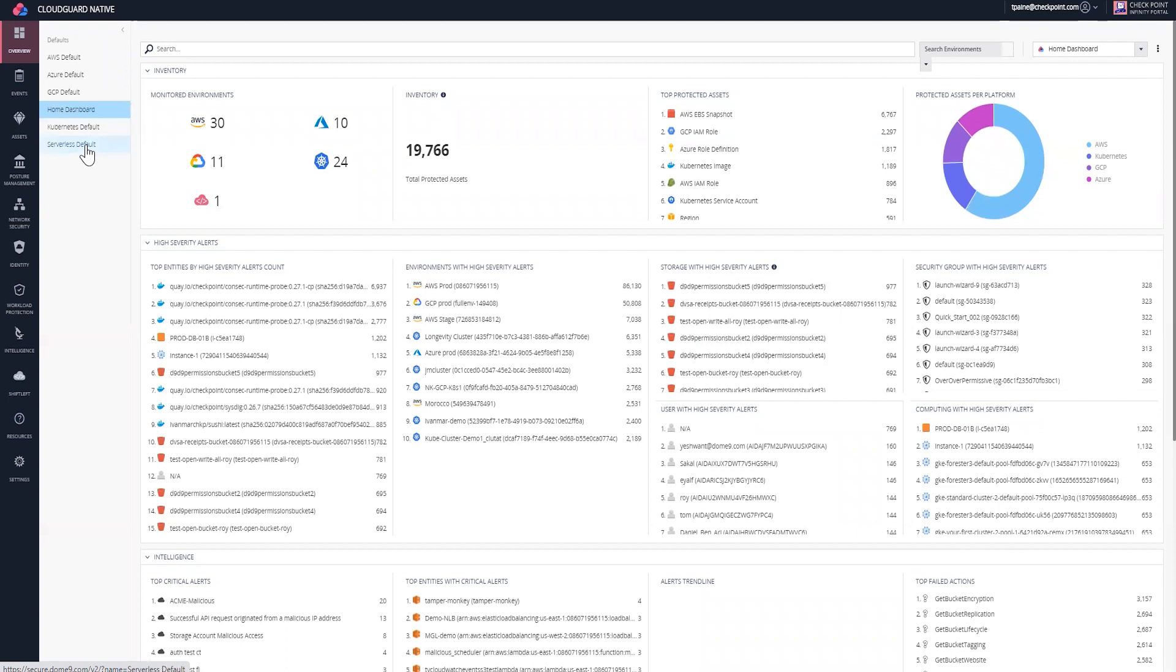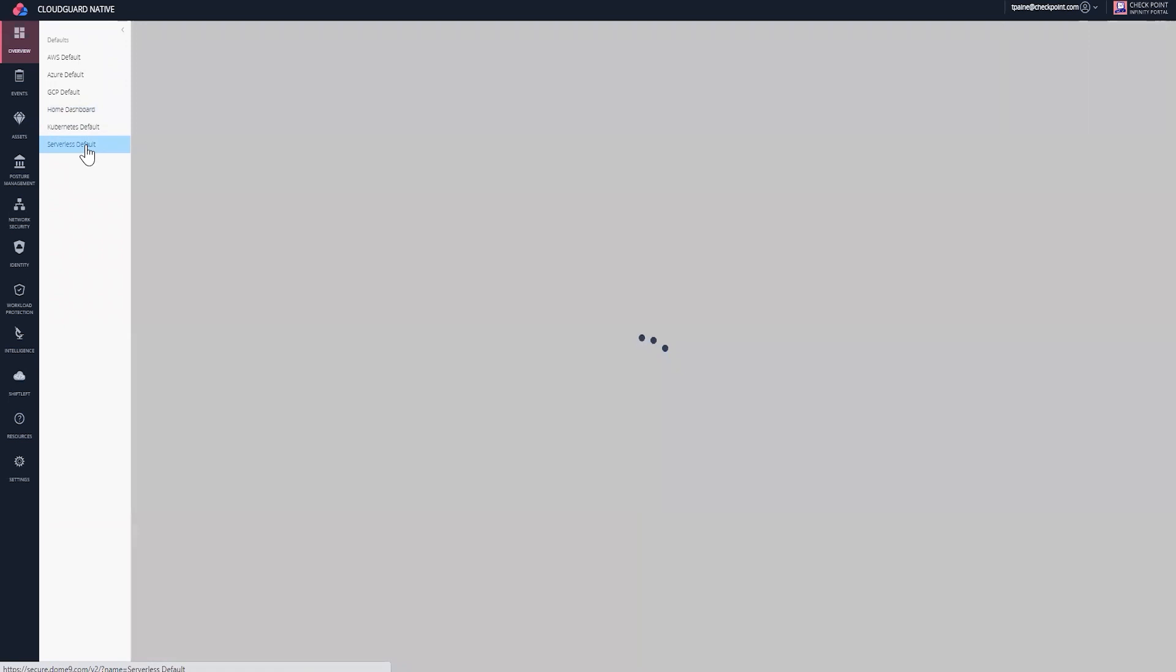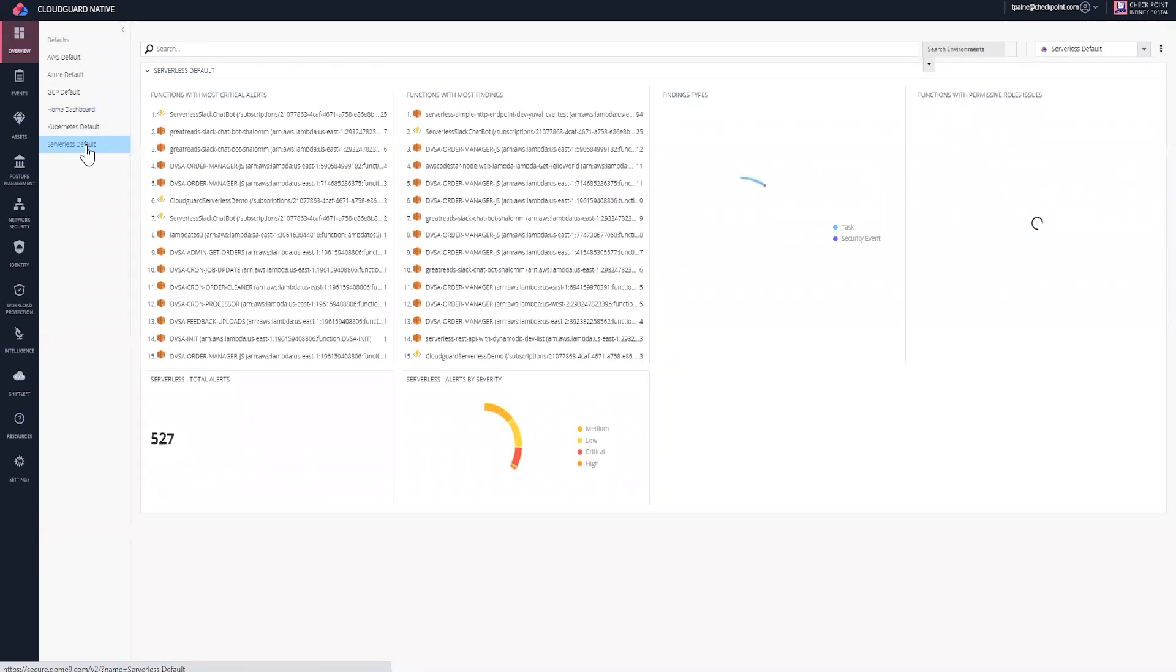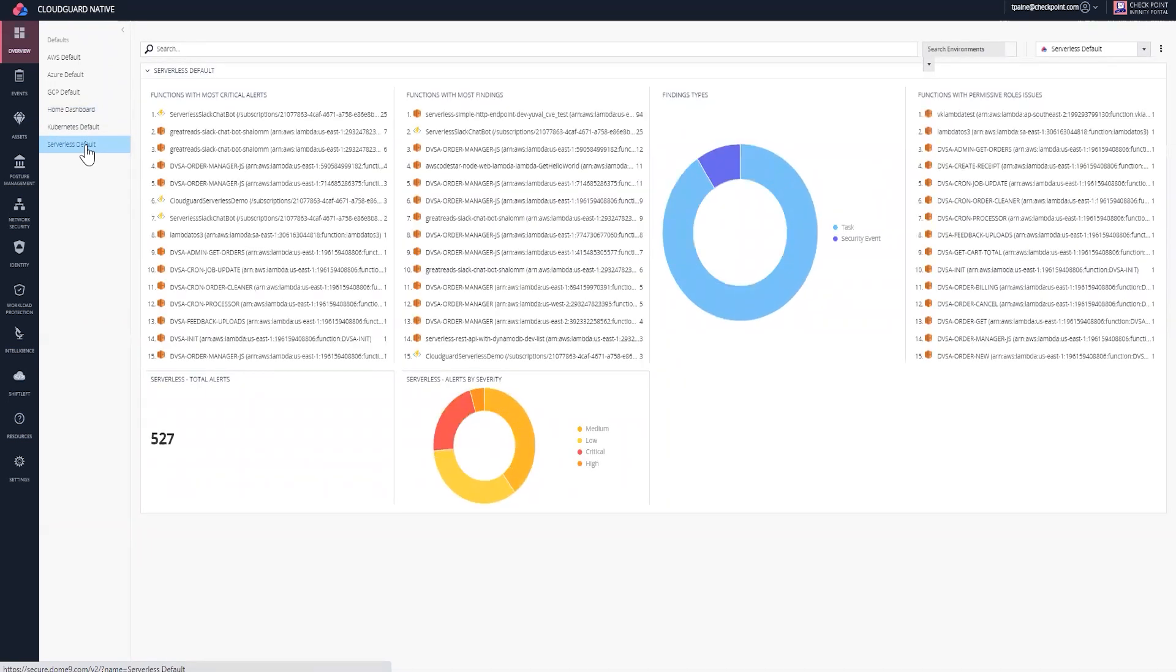This dashboard is completely customizable. There are a couple of defaults, but the customization of the serverless platform really allows you to identify and create a single pane of glass where you can take action quickly for the pieces that matter.